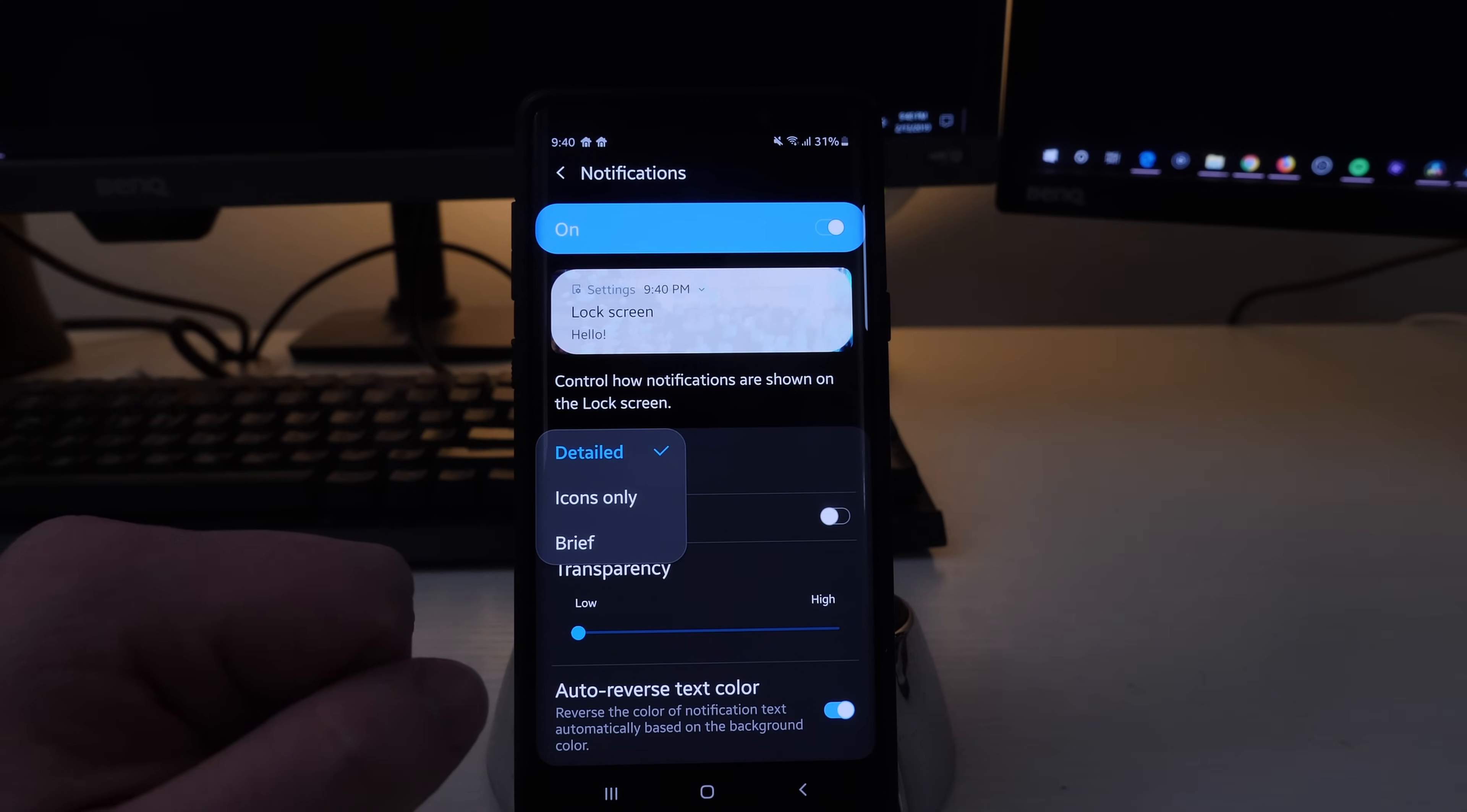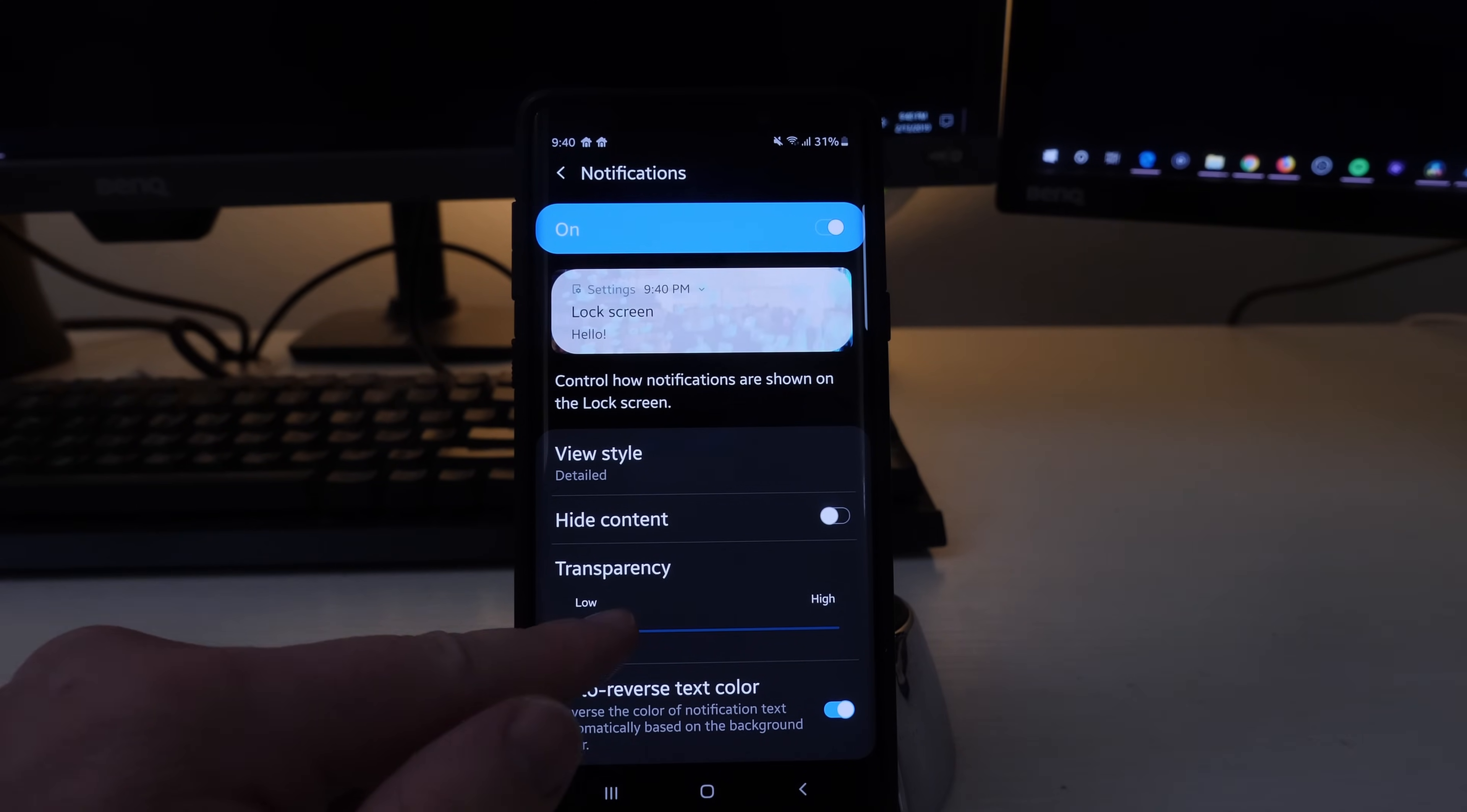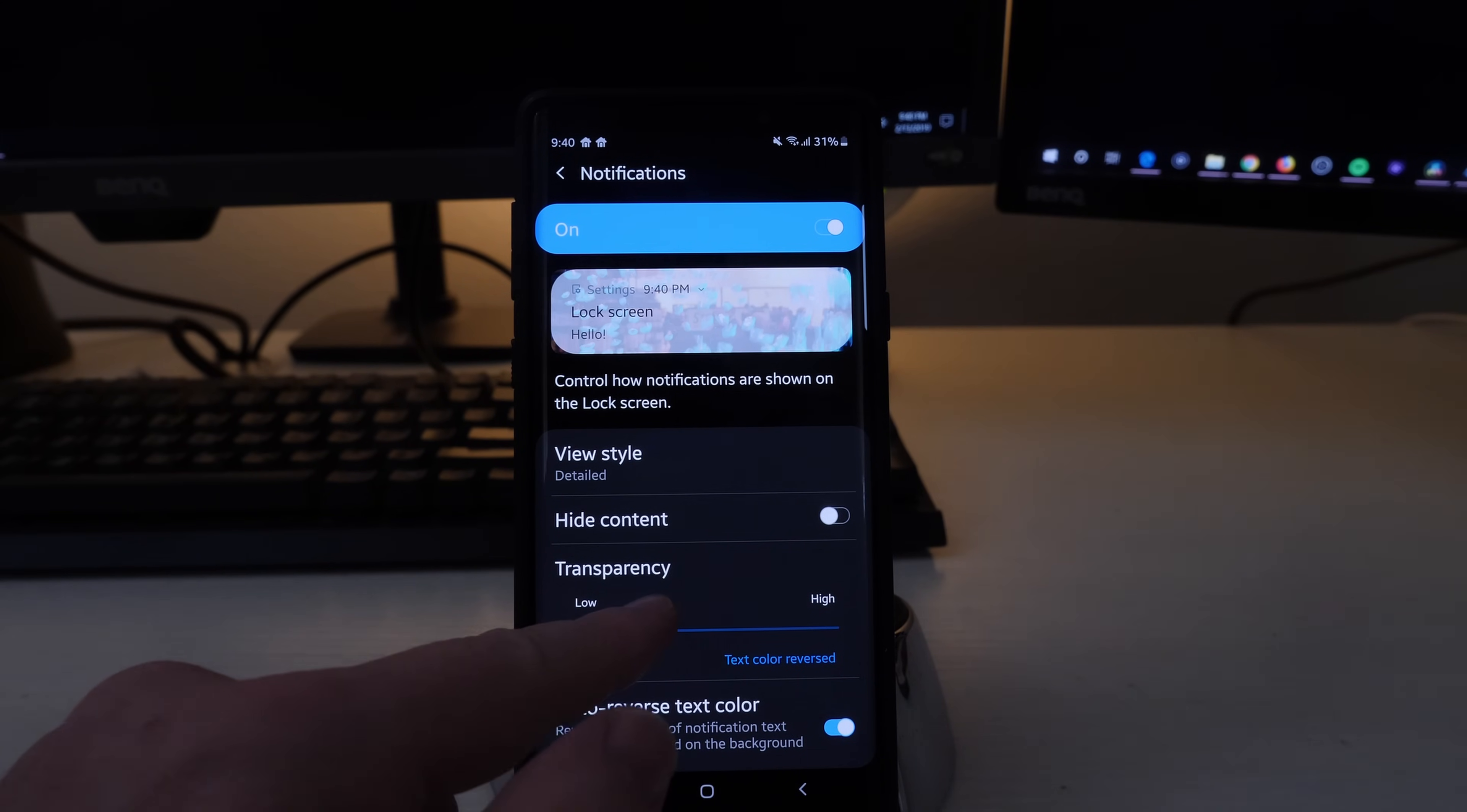And then from here you can play with the transparency, so you can see it's going to look like that depending upon what your wallpaper looks like. Maybe you want to have it white so you can fully see it.